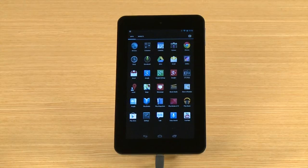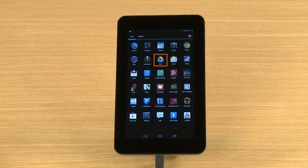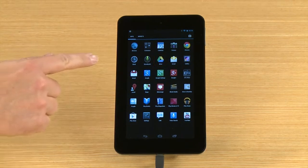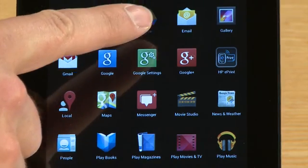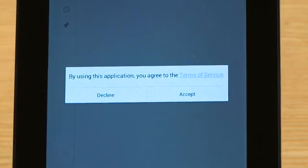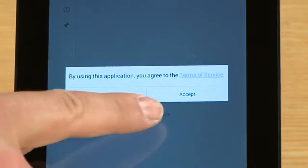After the app is downloaded, the Drive app appears on the app's screen. Touch Drive to open the app. Accept the Terms of Service and touch OK.